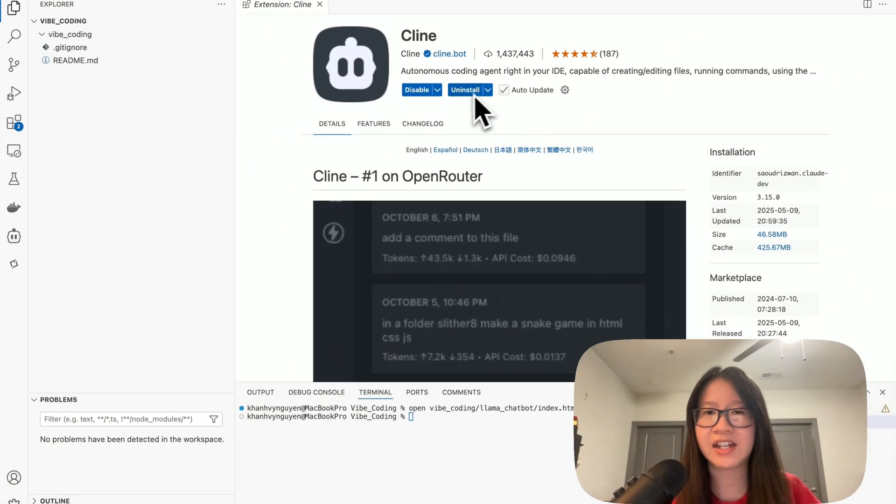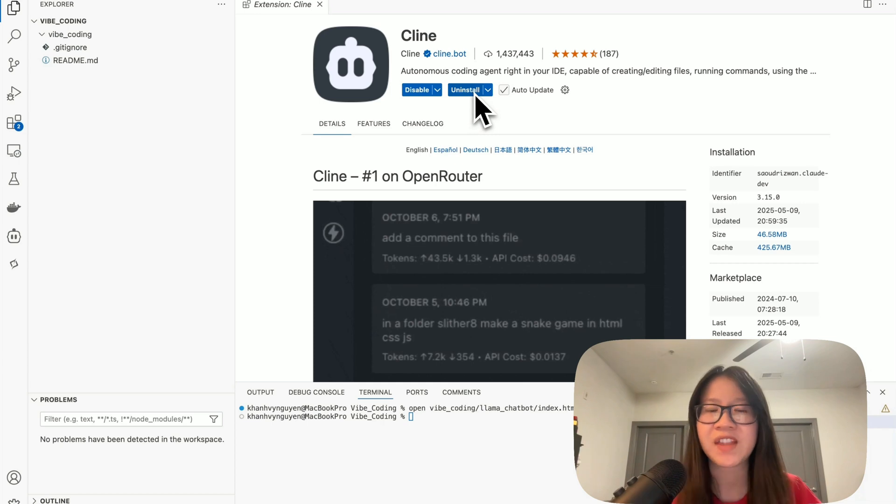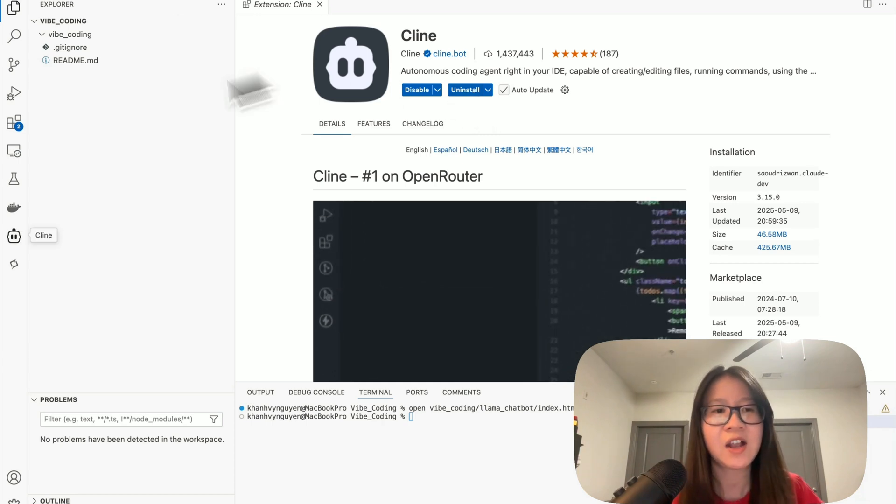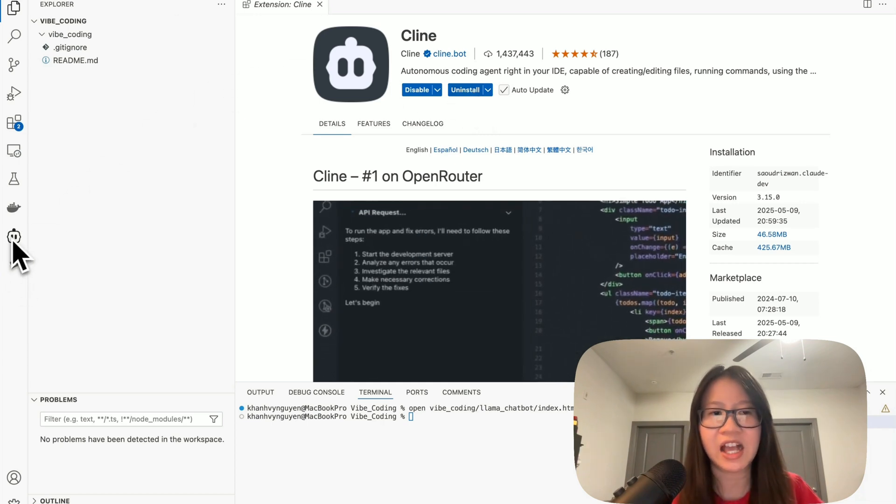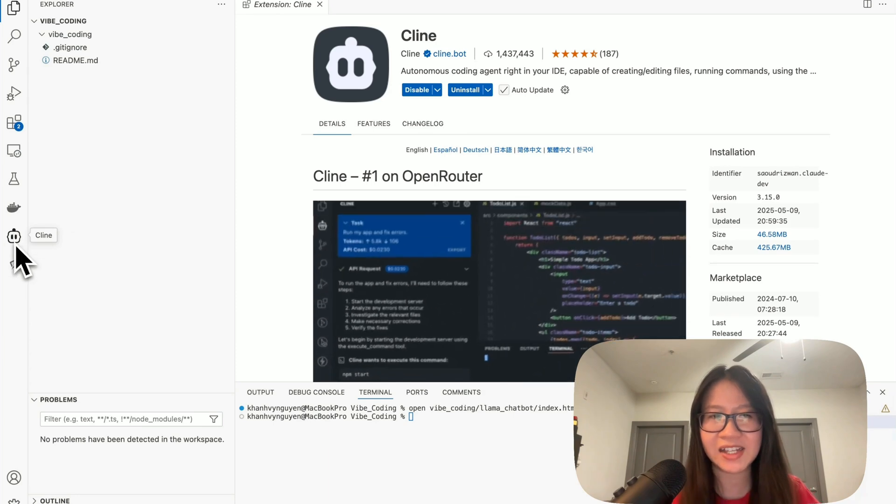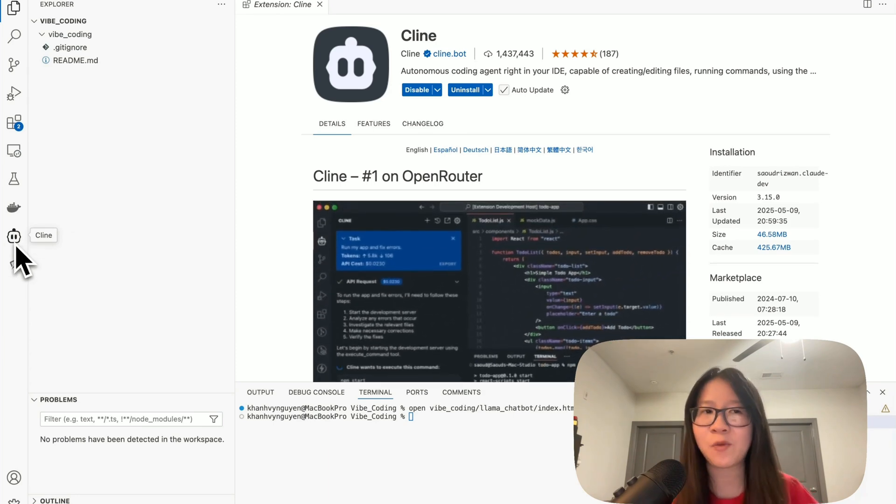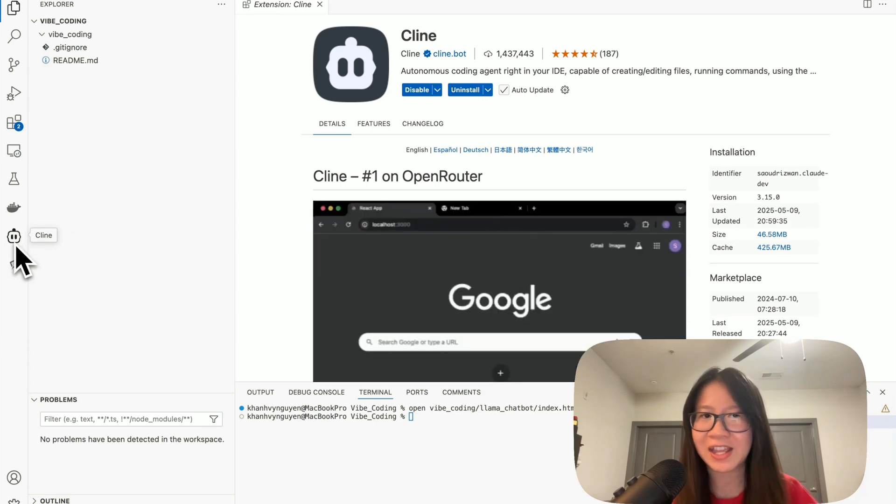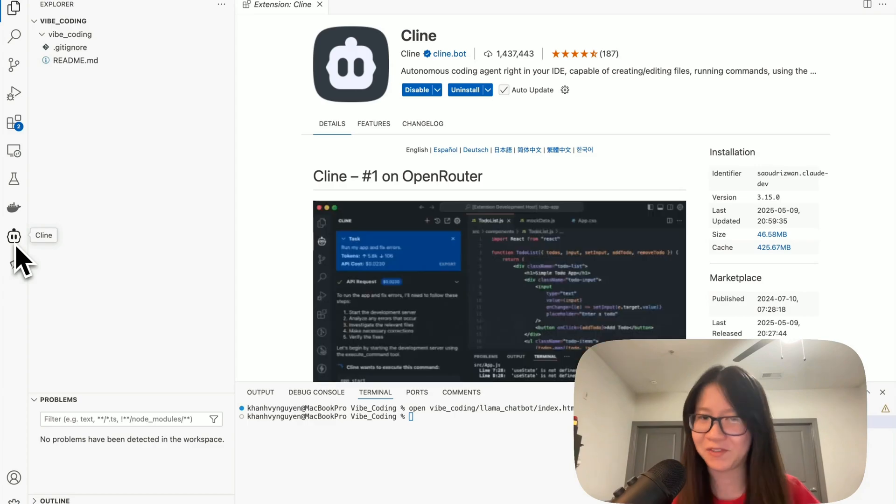Click that. It will redirect you to VS Code and you will hit install here. After it's installed, you will see the Client logo on the left side. Now we're ready to vibe code.